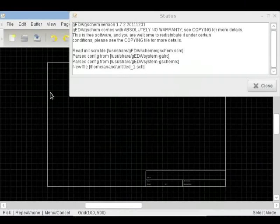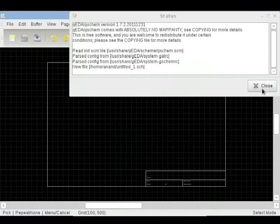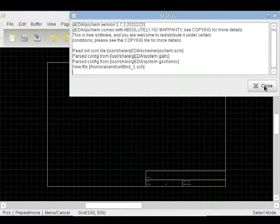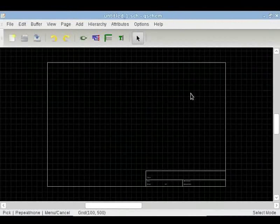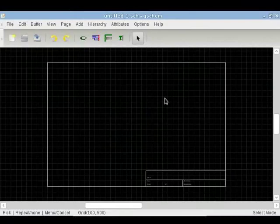This is the opening screen of G-Schem. You can close the Status dialog box by clicking on the Close button. G-Schem belongs to Geda suite of programs. It is used to draw schematics and symbols.